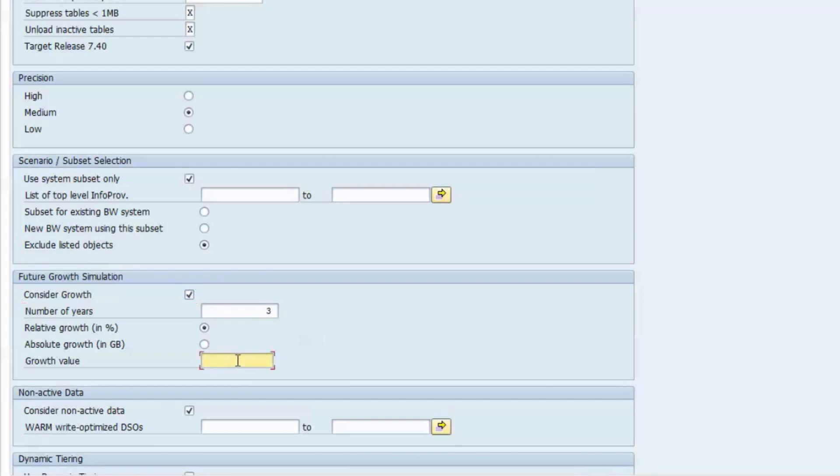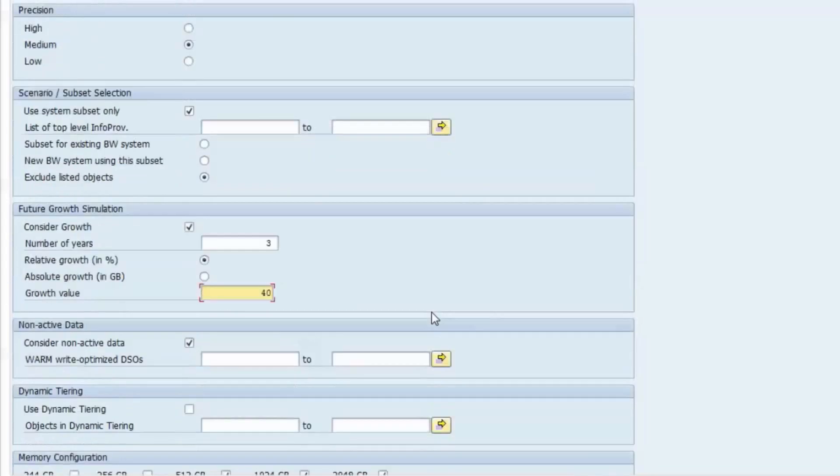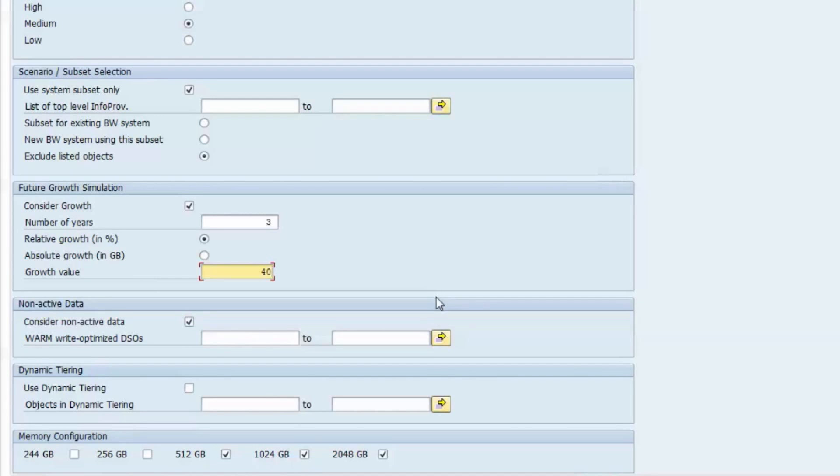In SAP HANA, data are loaded into memory only on demand. Once in memory, the data stays there and will only be displaced if there is a shortage of memory and the data has not been accessed longer than any other data.